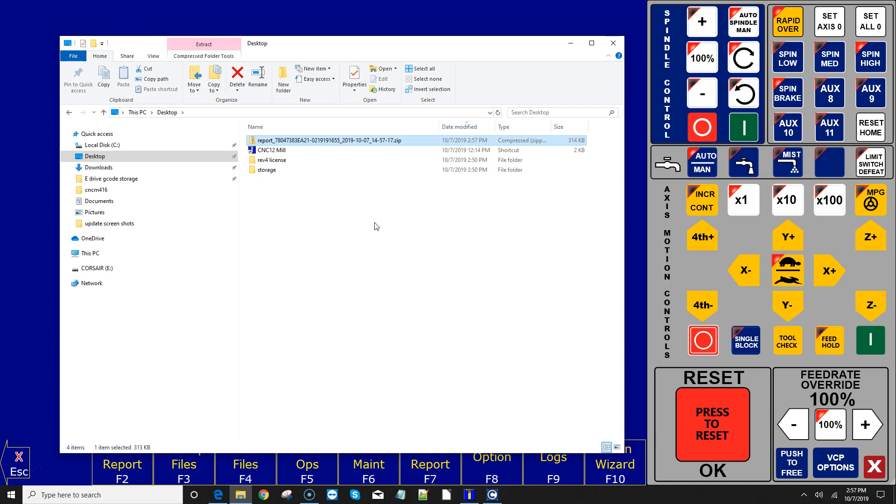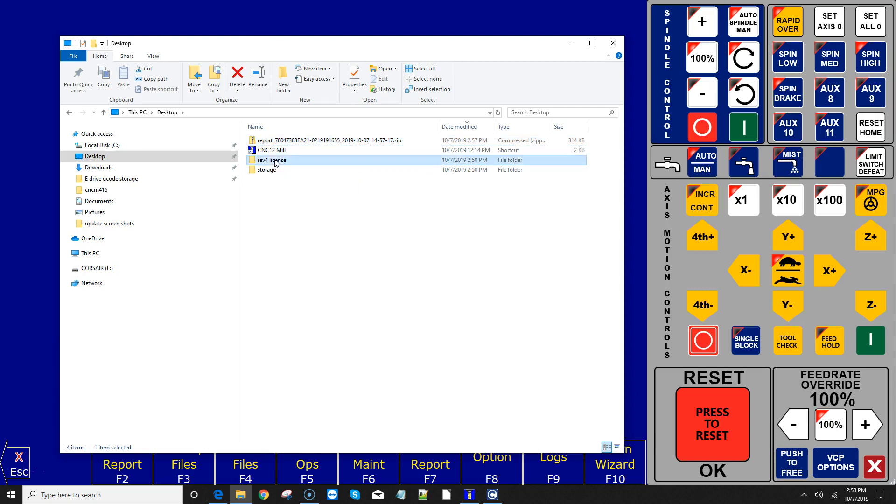So be aware of that as well. If you ordered on a Friday night, you're going to get it on Monday morning. Alrighty, they will send back to you the Acorn license file. Let's check out what a license file looks like.